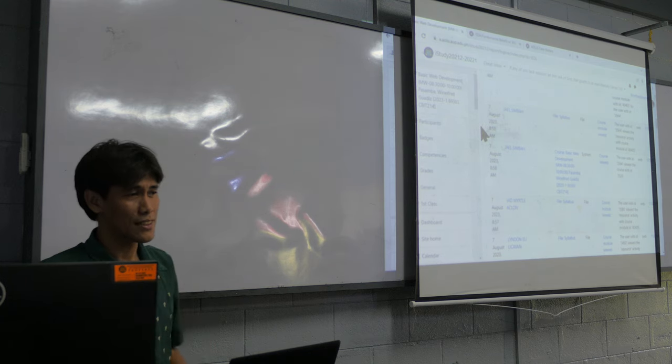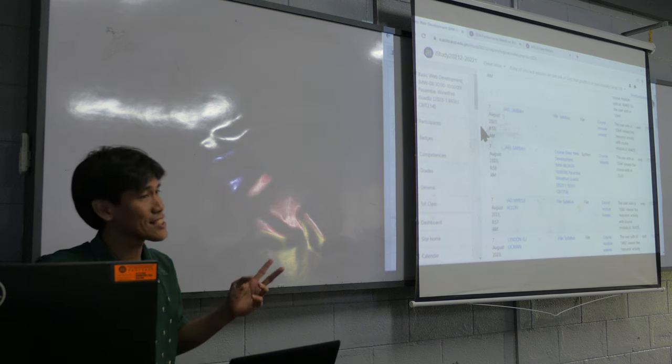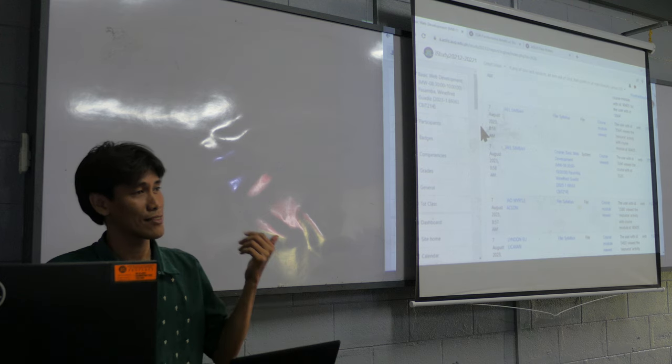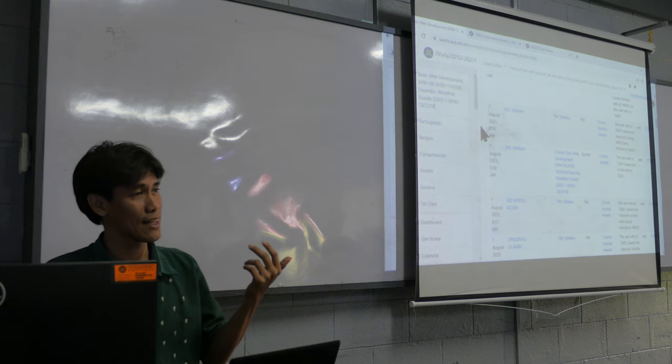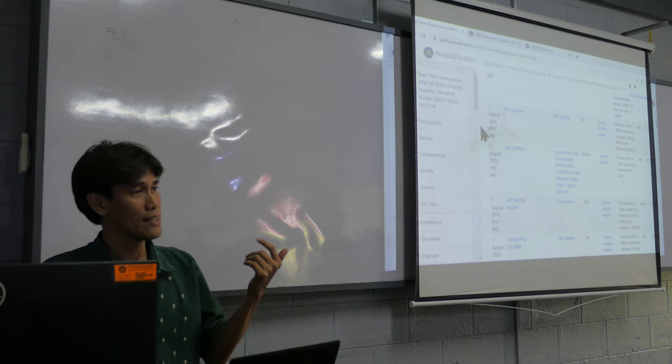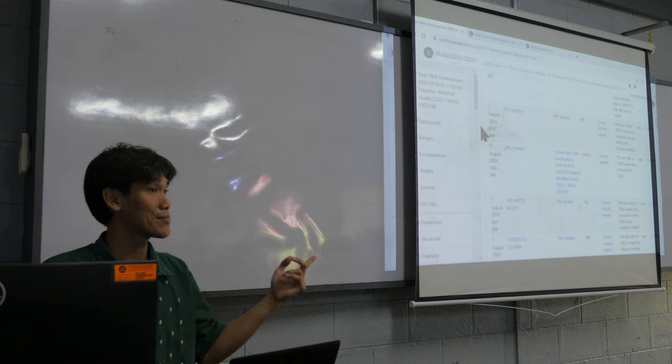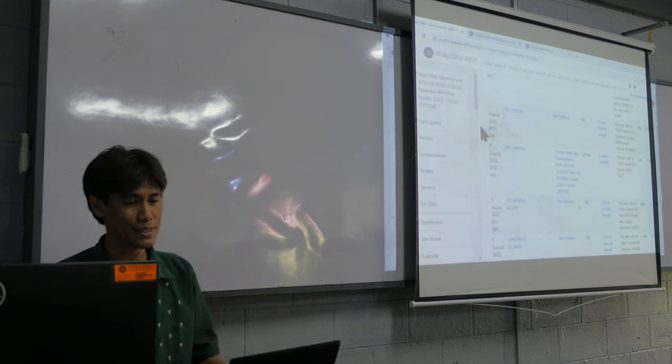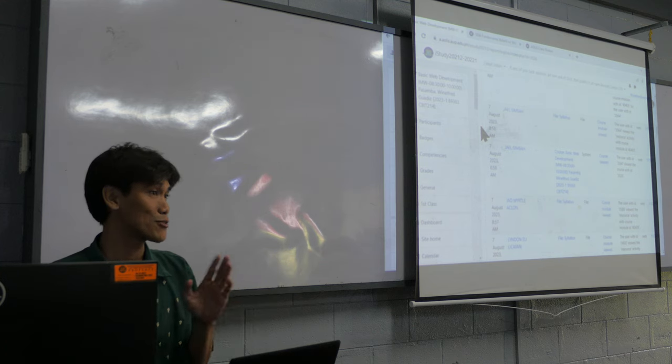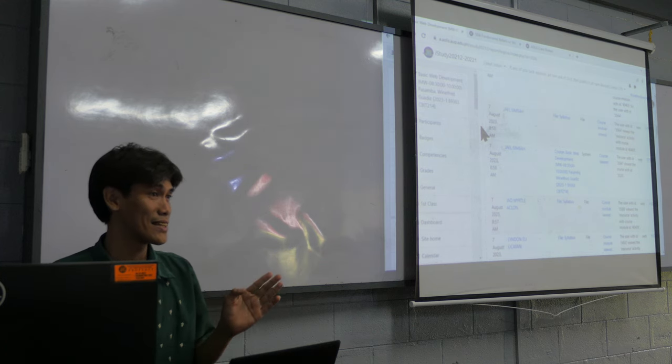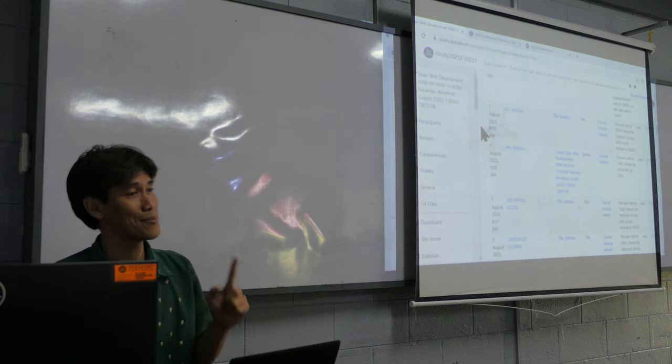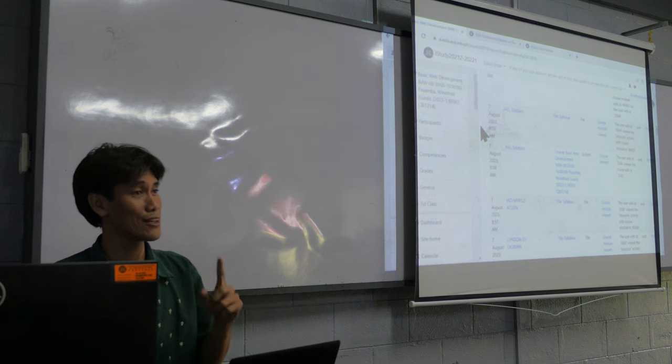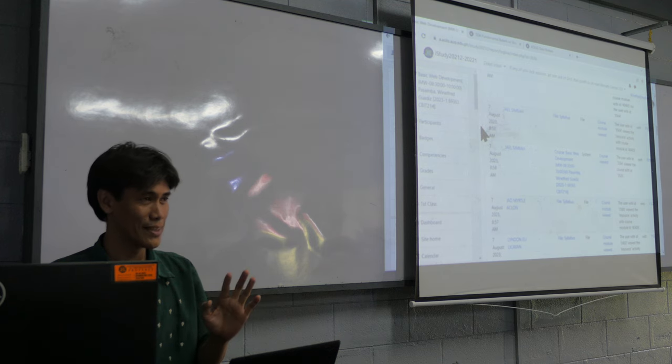If service starts at 8:30, he's there at 6:30. If service starts at 7 at night, 7:30, he's there at 5:30. And I went there. I observed what he's doing. He's setting up one hour for video, one hour for audio.